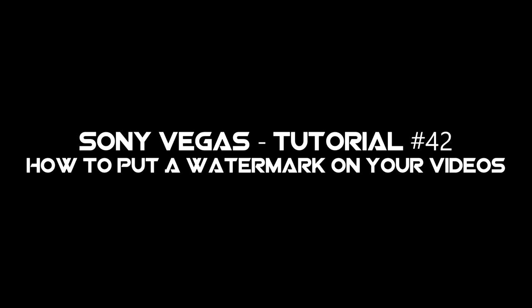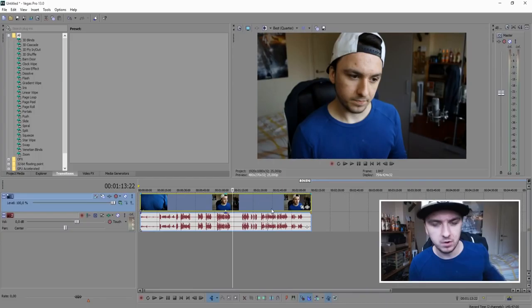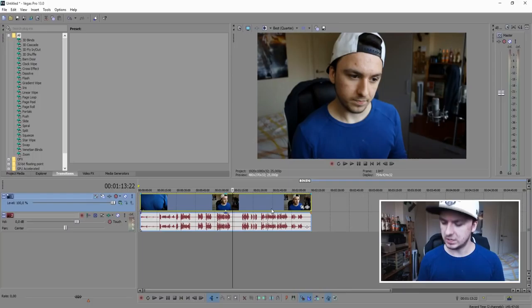Hey guys, welcome back to my channel. Today I'm going to show you guys how to add a watermark to your video. Let's say you have a really awesome video and you think people want to steal it, re-upload it, and take credit for it. I'm going to show you guys how to add a watermark so that it works against people who want to copy your videos.